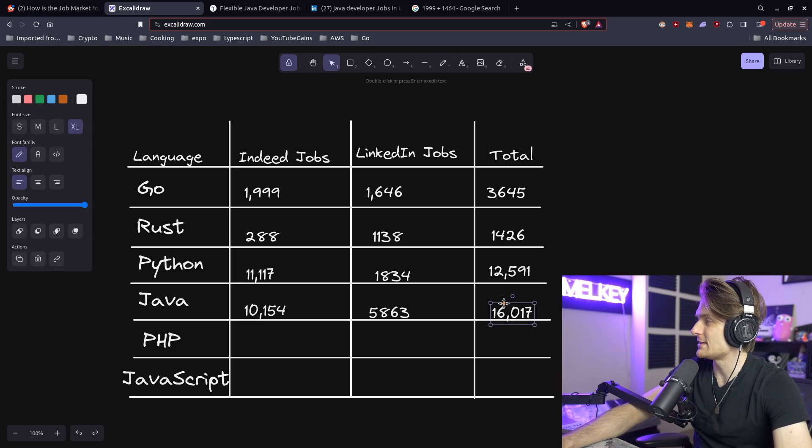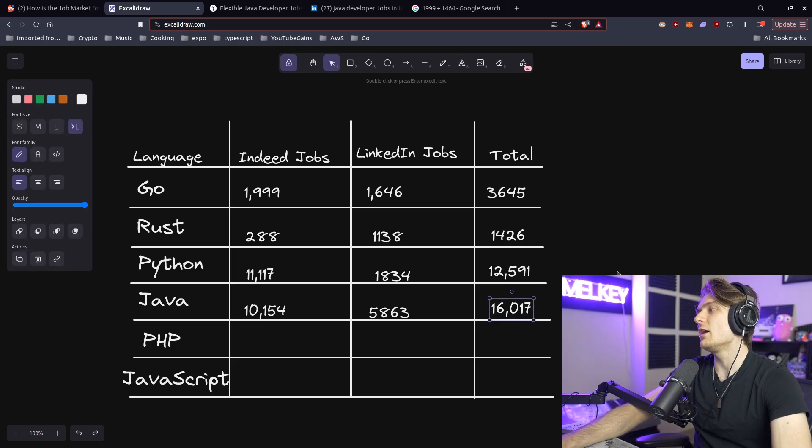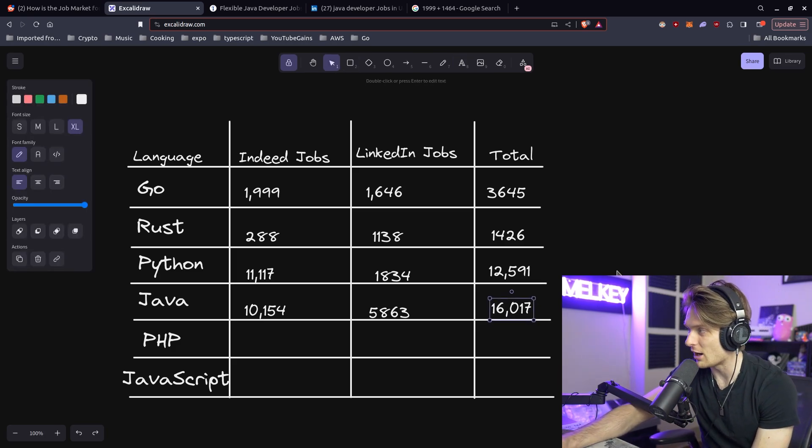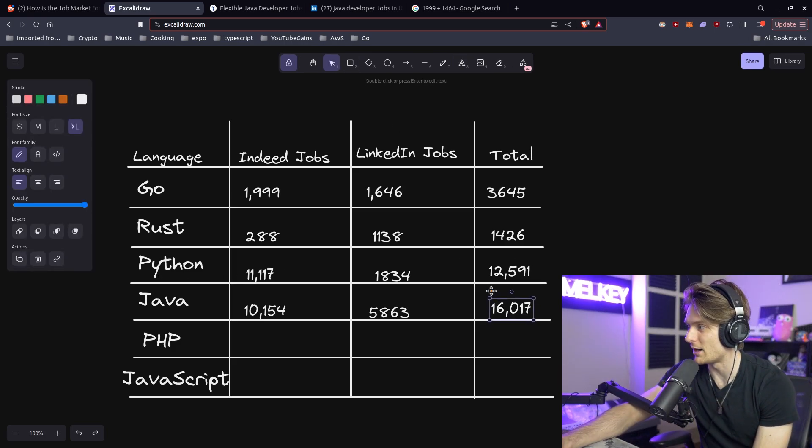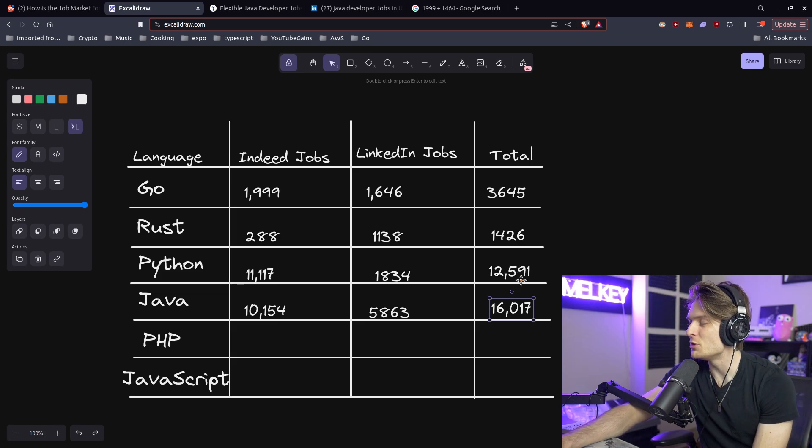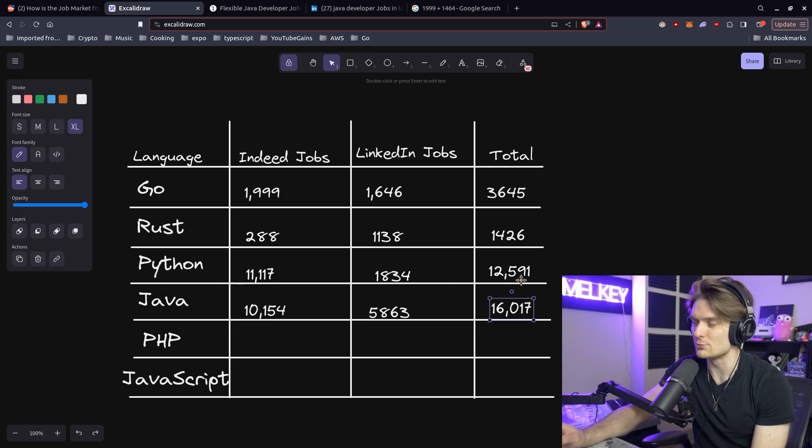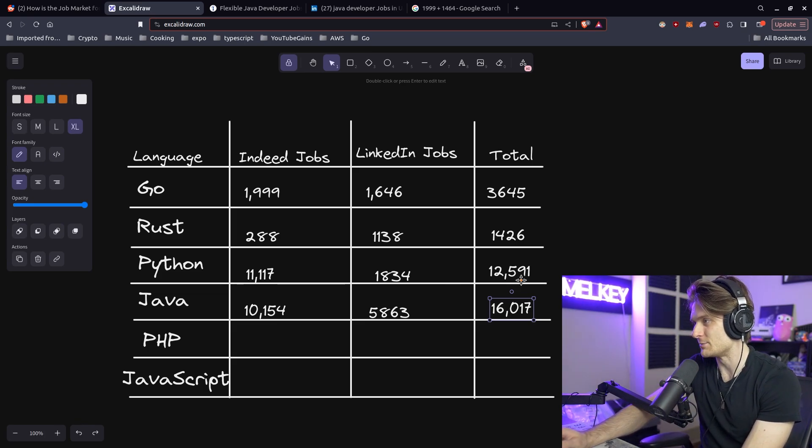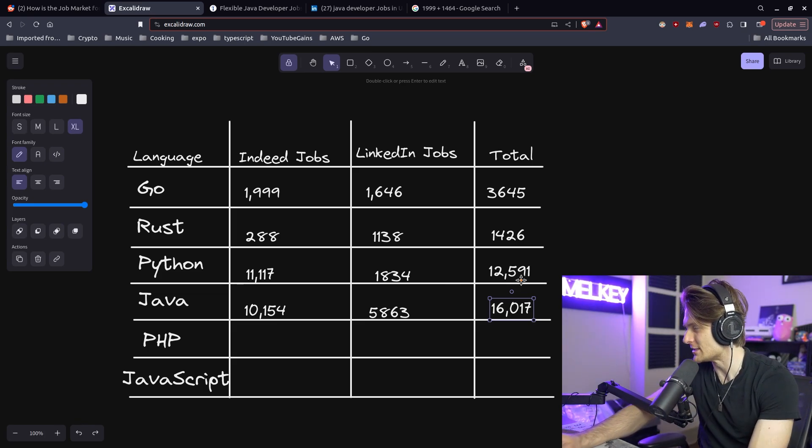Am I surprised? Not really. I'm surprised how many more jobs are in Java compared to Python. I mean, there's almost 4,000 more job openings in Java than there is Python, which is crazy.